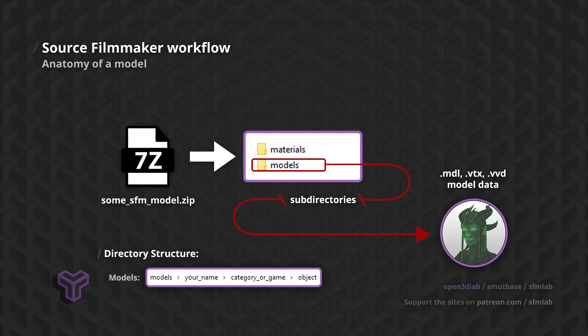The directory structure is also encoded into each file upon creation and is relative to the usermod models directory. Changing the directory structure by moving the files will make them unusable.